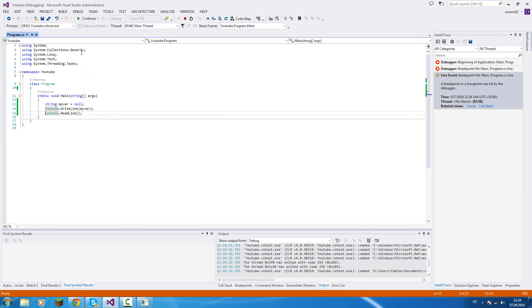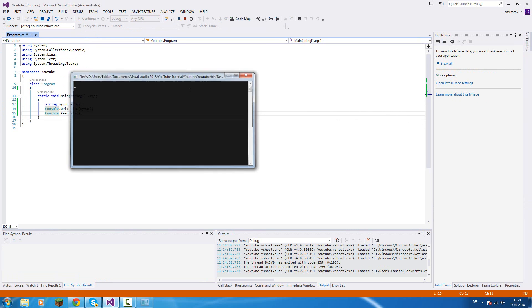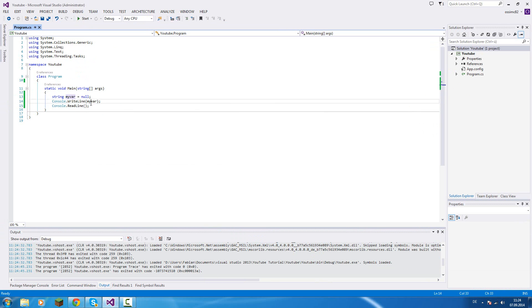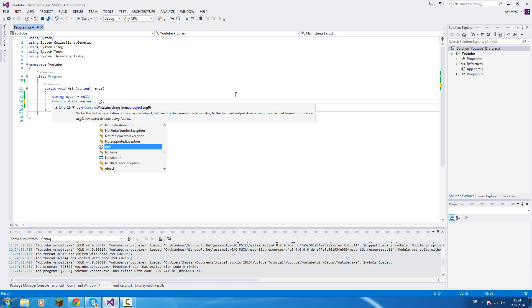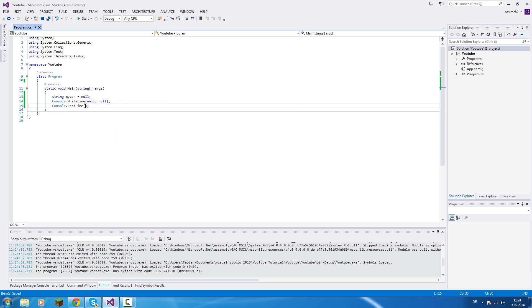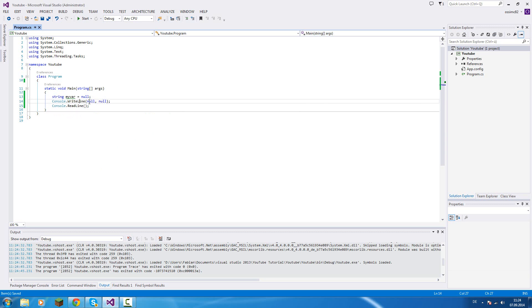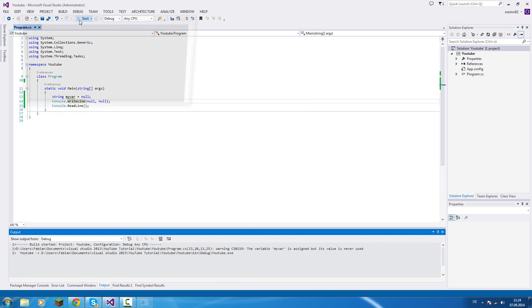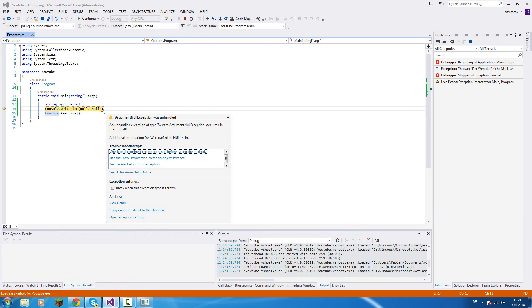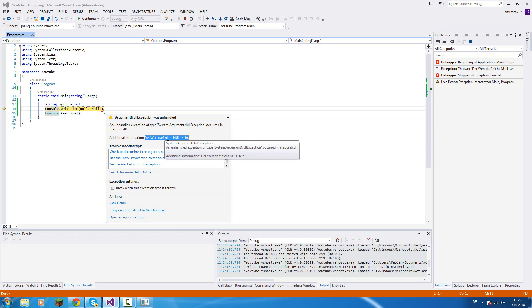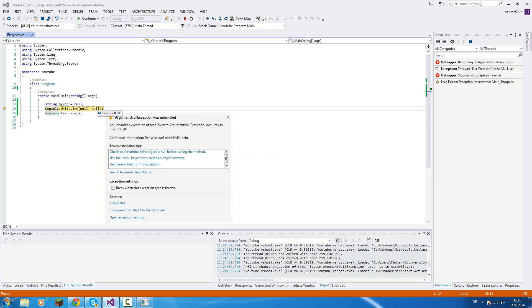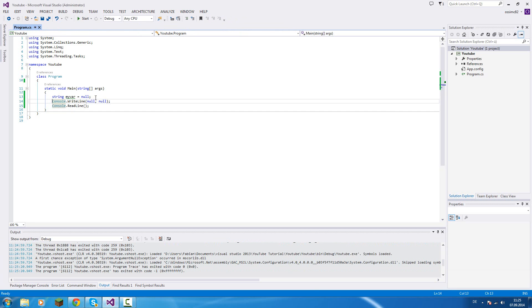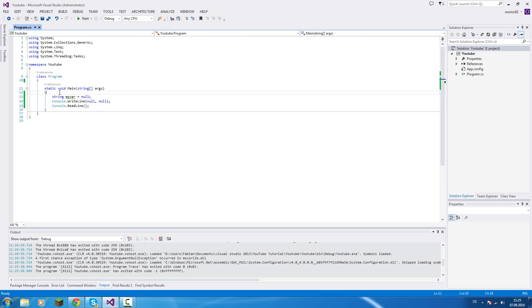We can force an exception here if we set both of these values to null. If you start it now, see, this will cause an ArgumentNullException and it says the value cannot be null. So now we can't write null in this case.